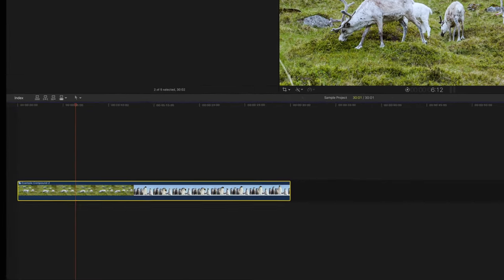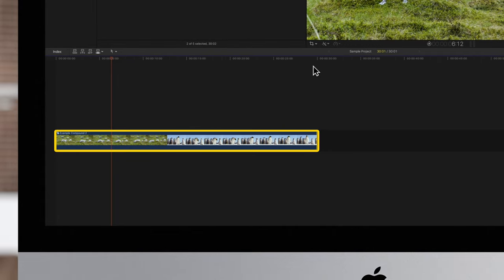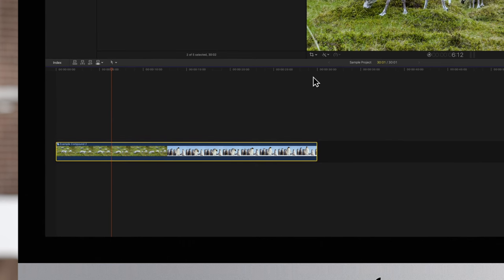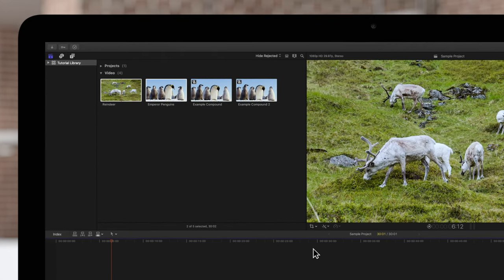Once created, the compound will replace the clips that it now contains, and the compound clip will also appear as a new clip in the event browser.